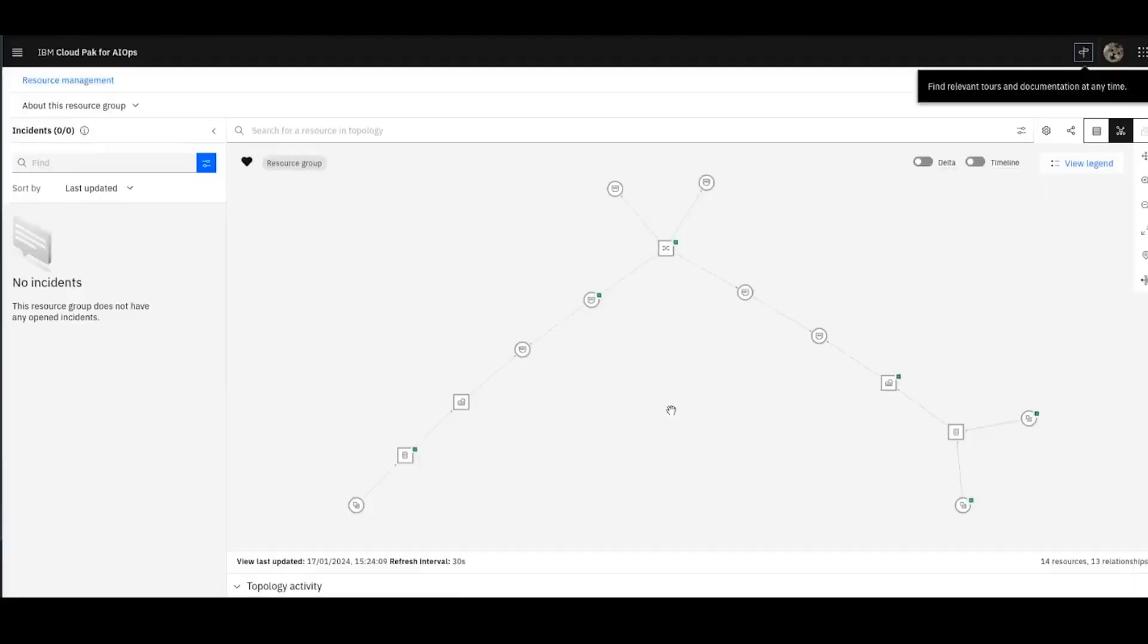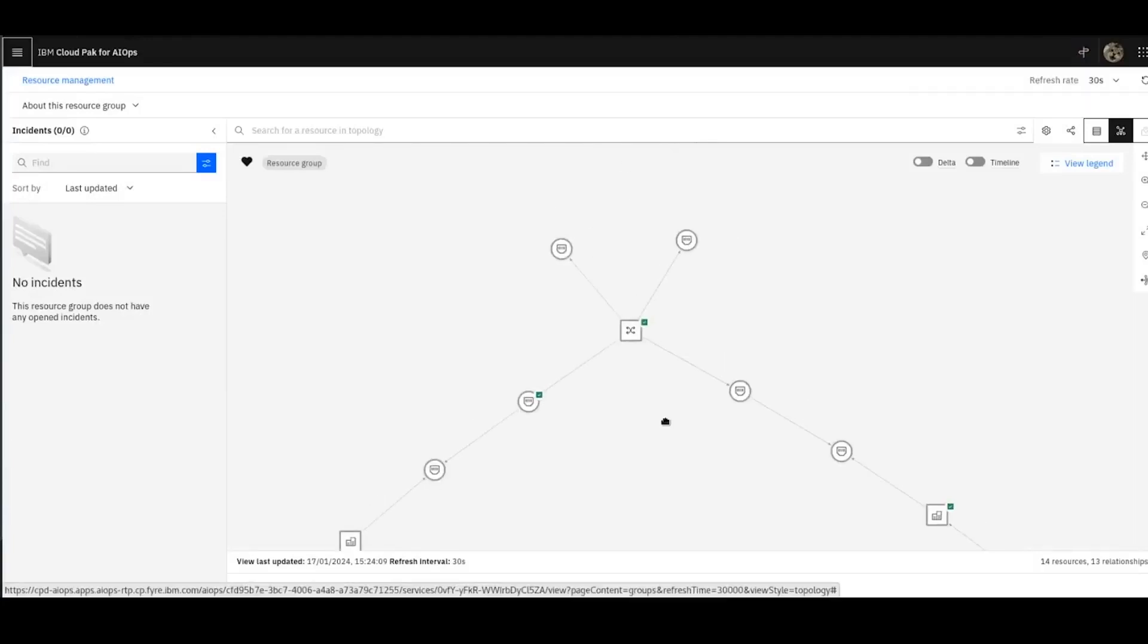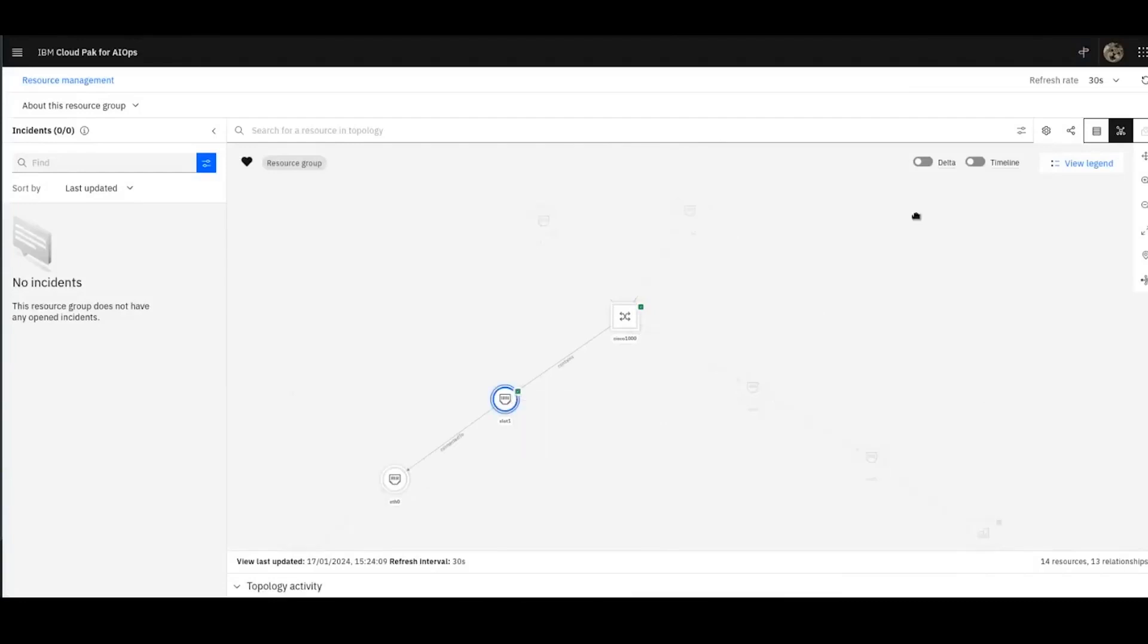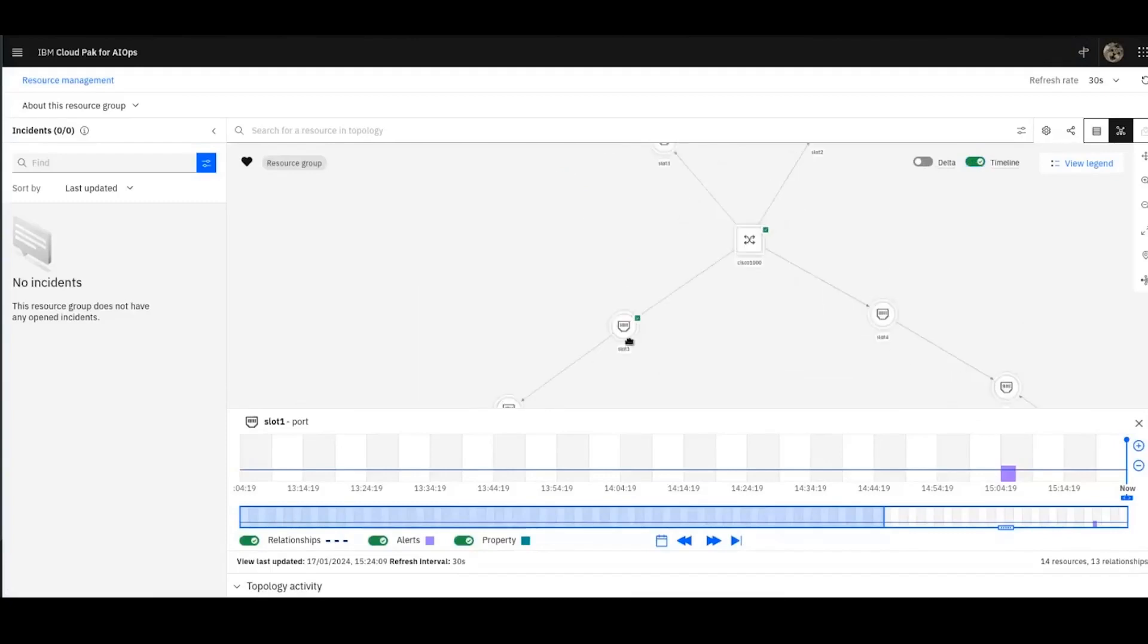If I click on view details, you can see the topology, you can see the items, and you can see their status as well. So clicking on one of these, I can then bring up the timeline and see various events that have been going on on these resources in that timeline.